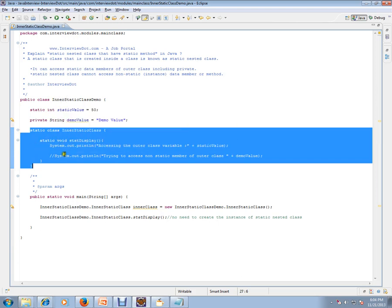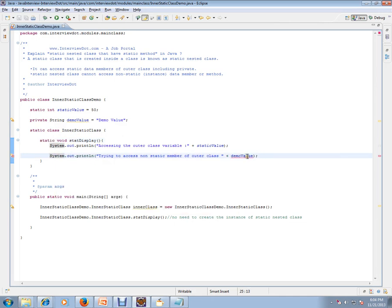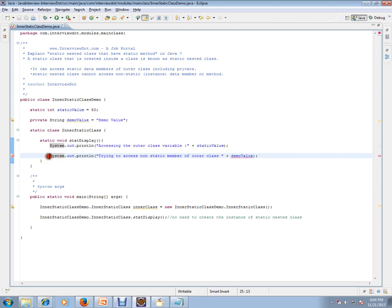This is the static nested class, and I have a method called static method here. It can access a static variable from the outer class, but it cannot access an instance variable from the outer class — only static variables. If you try to access a non-static variable, it will give you a compiler error saying you cannot access a non-static variable from a static nested class.